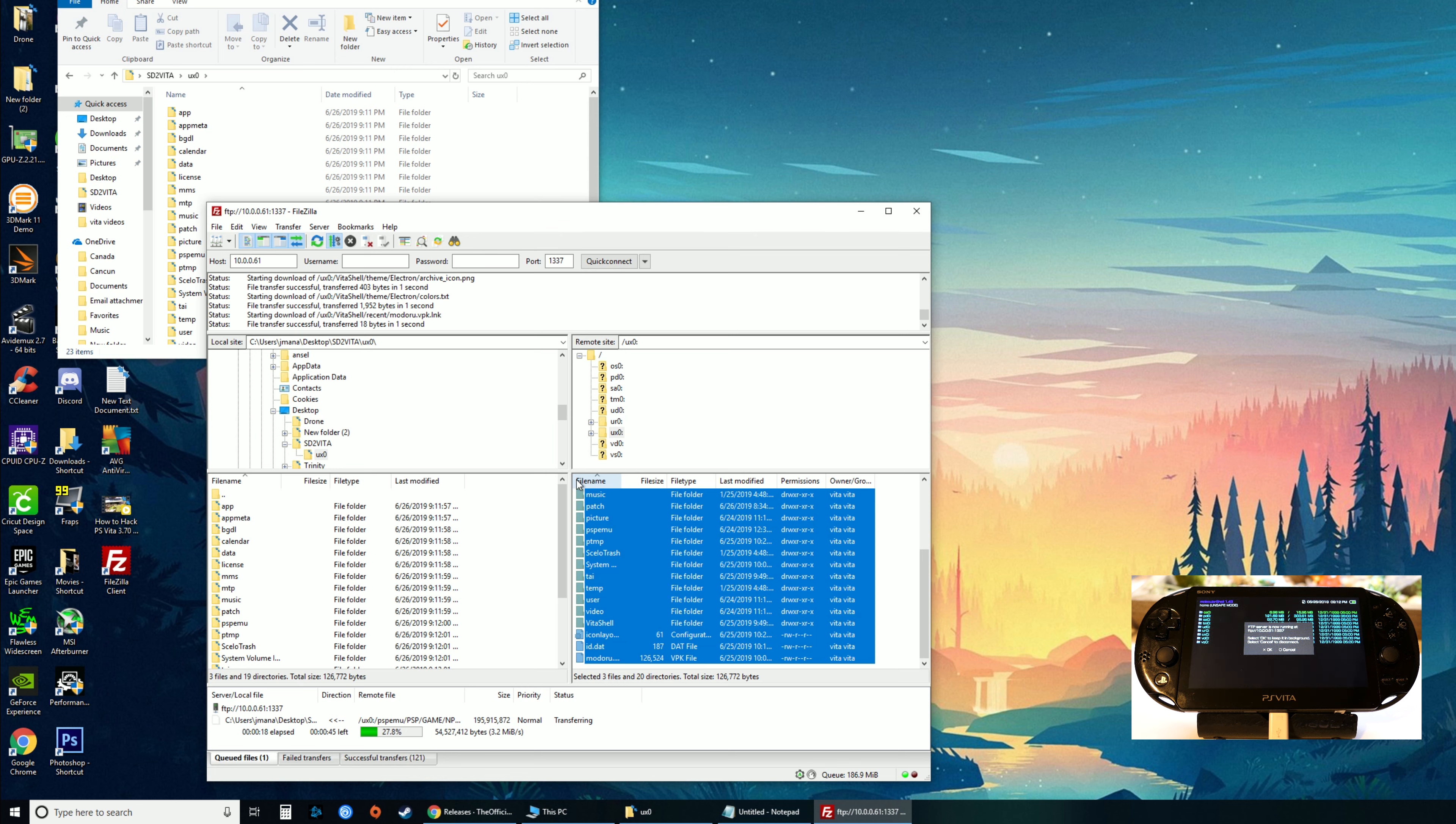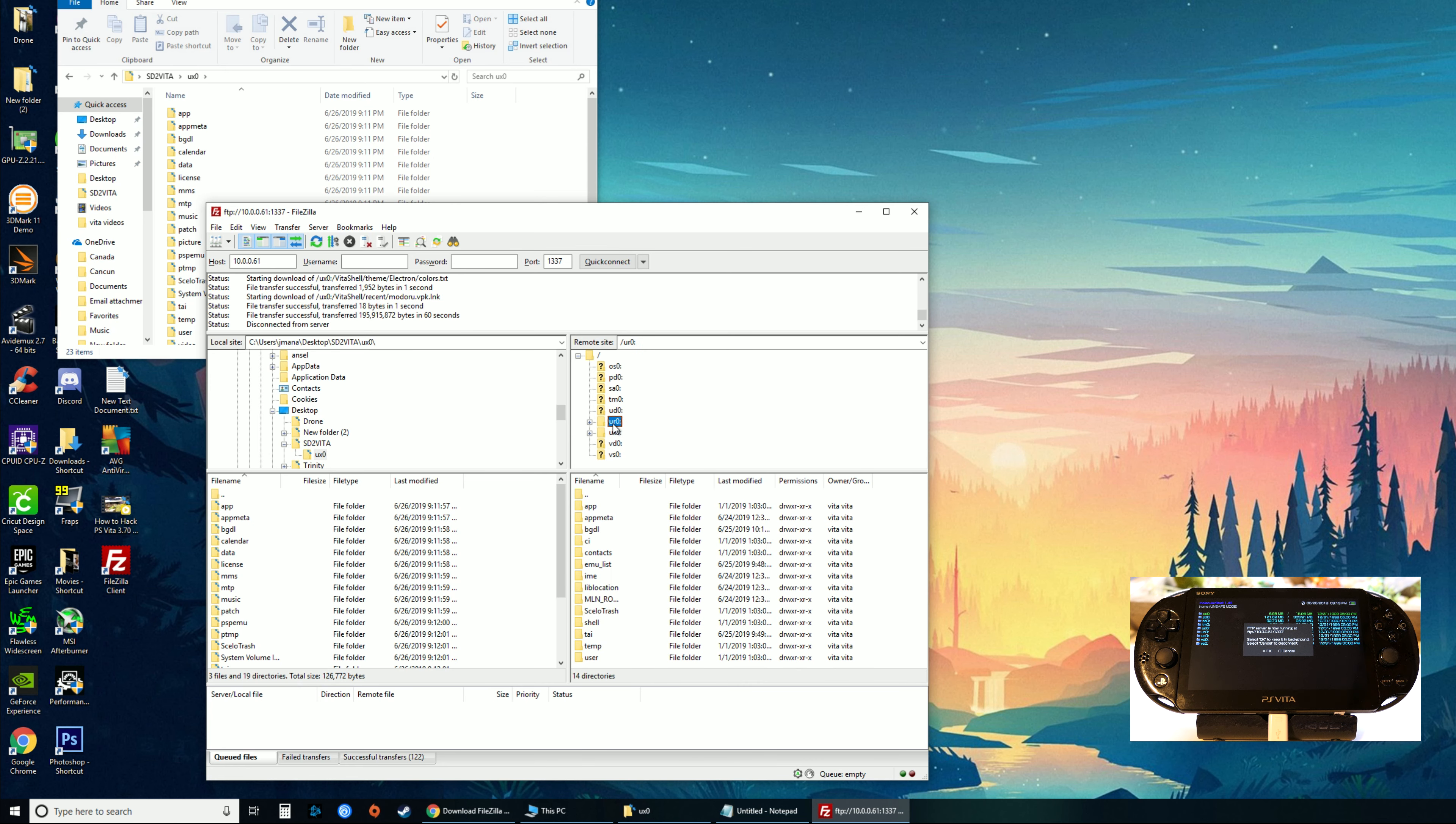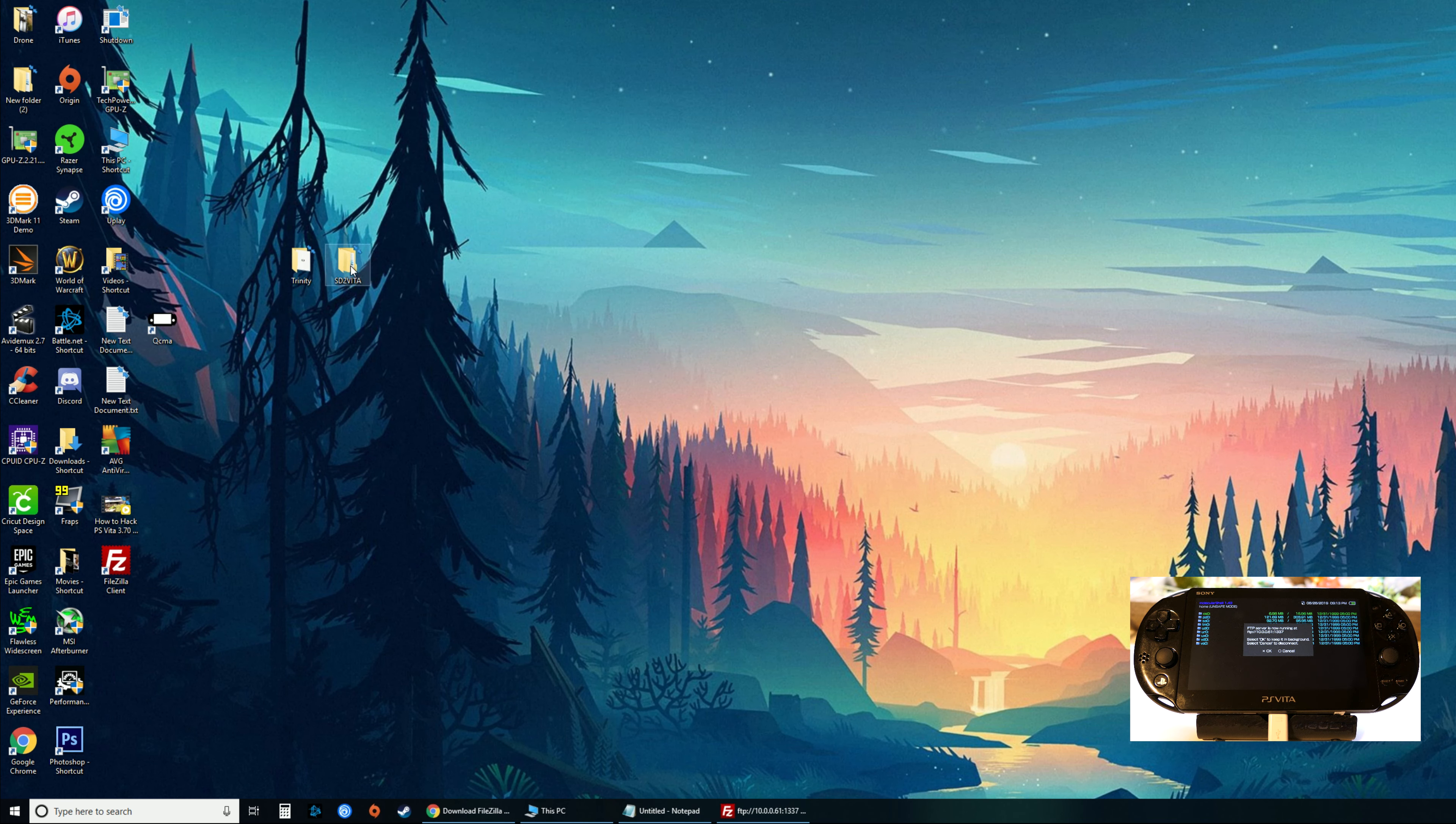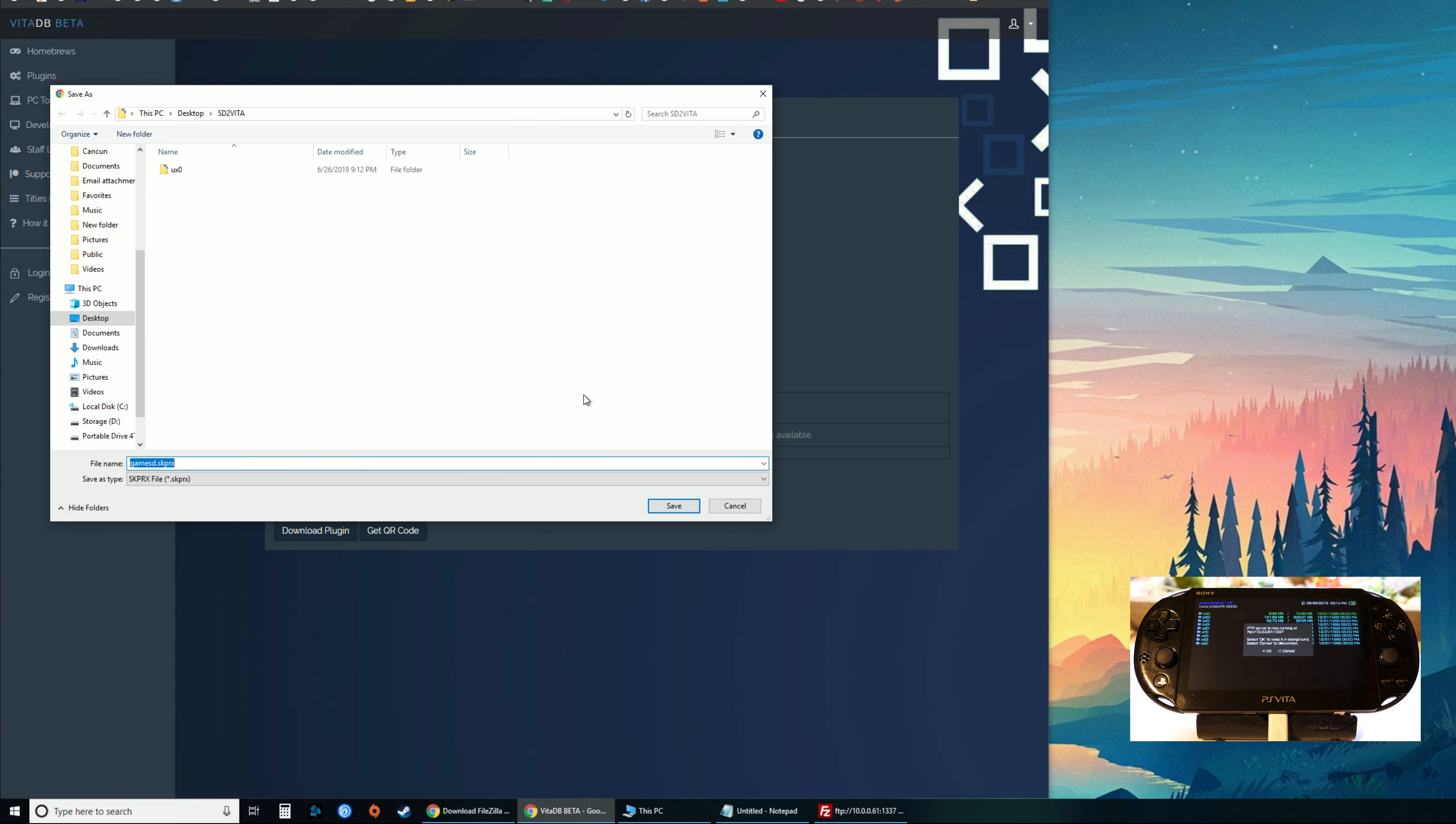While that's working, the next step is to download another file called gameSD.skprx. It's finished. Next thing, go to the right side, go to ur0, open up the tai folder, and we'll see a bunch of files. I'm gonna close the SD to Vita window. We're now gonna download a file called gameSD.skprx. I'll save this in my SD to Vita folder.